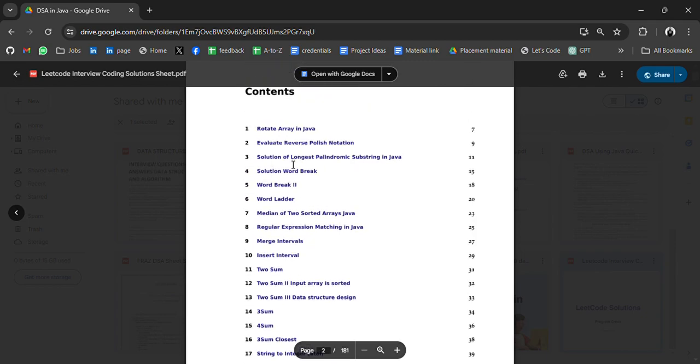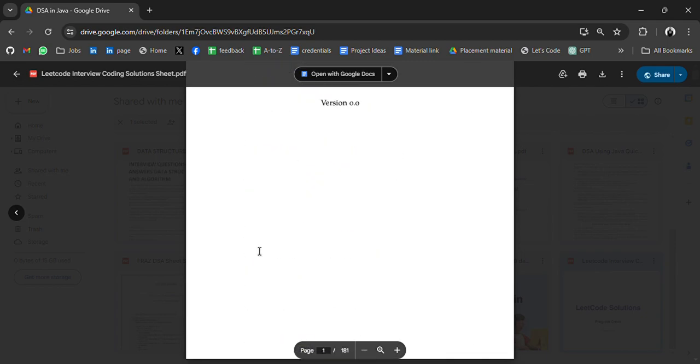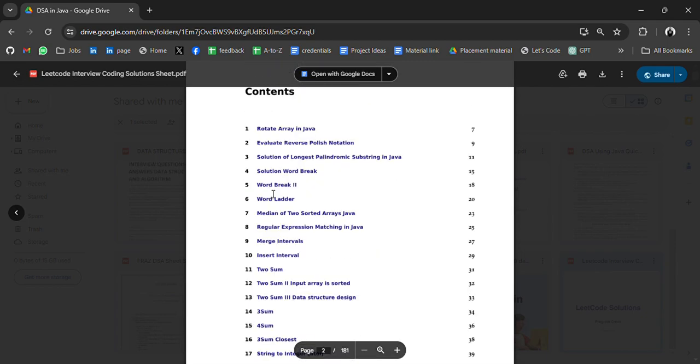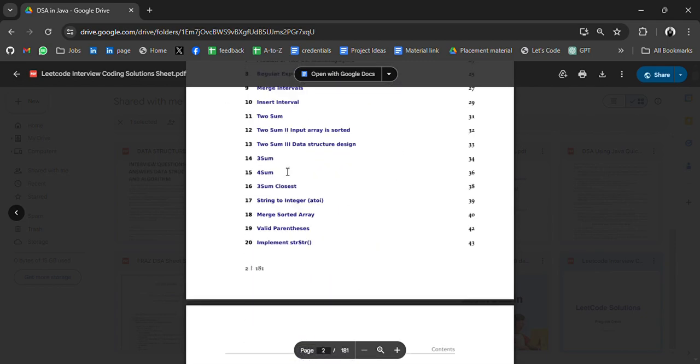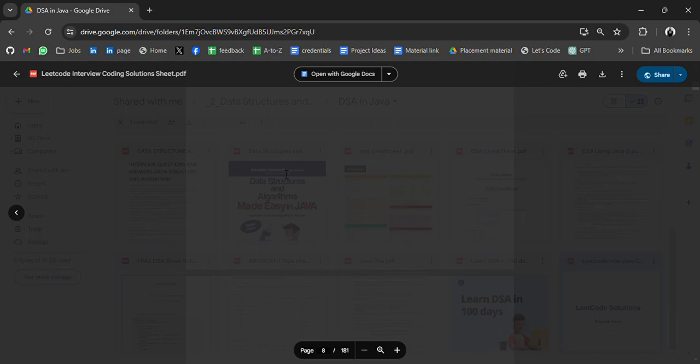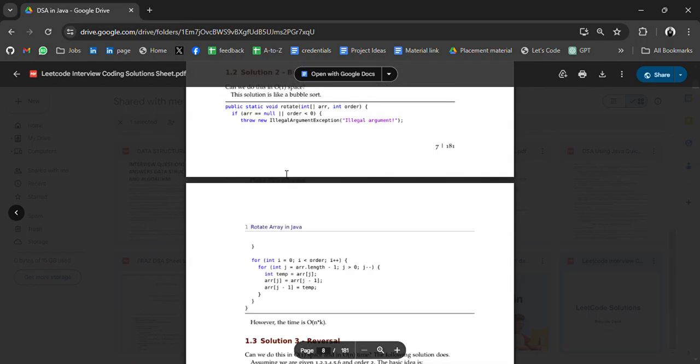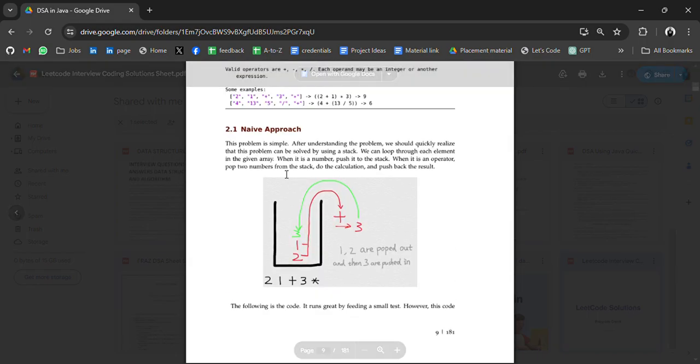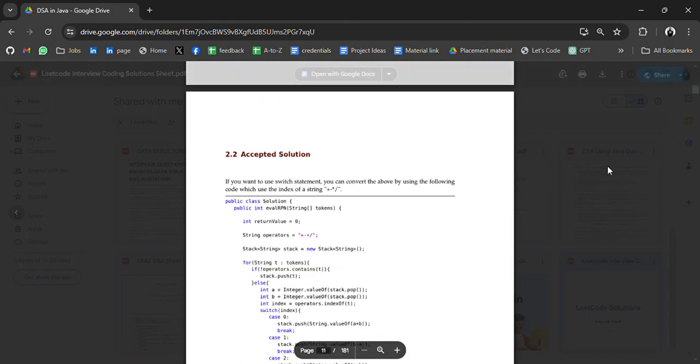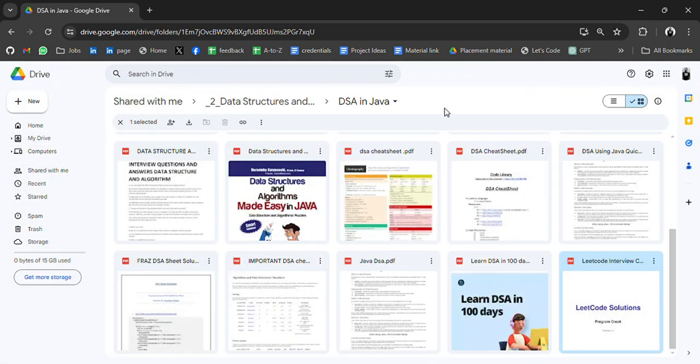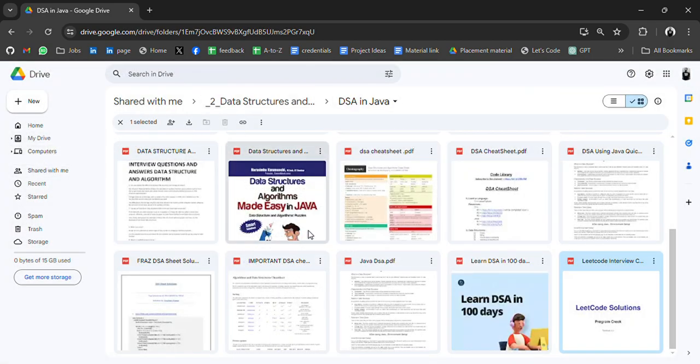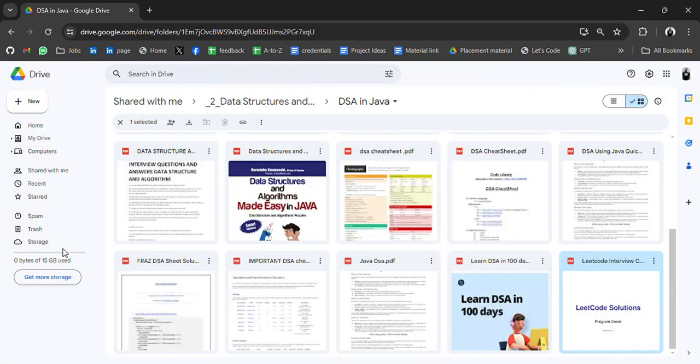Okay, and this looks like they have questions plus solutions. That's great, so you can practice it. And if you are not able to solve it, you can check for reference, but do not only